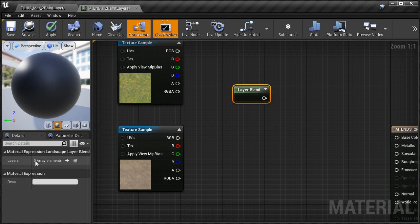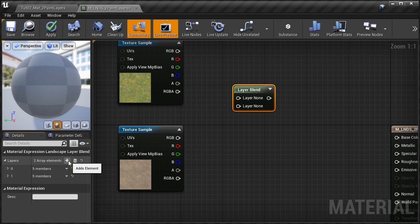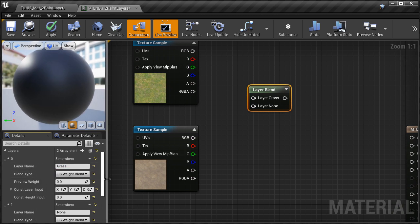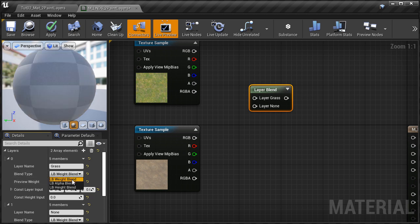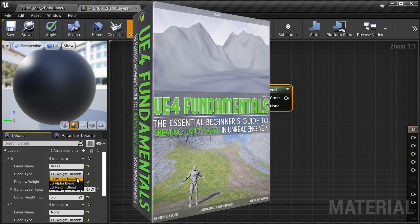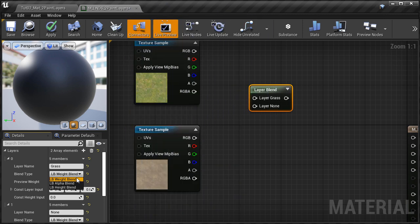Select the Layer Blend node, go into the Details panel, and click on this plus icon two times. Since we have two textures, we need two elements. I'm going to expand the two elements, and for the first one — which is element zero — I'm going to define a layer name, which is going to be Grass. This name can be anything you want, but it should be something you can identify based on the texture. For Blend Type I'm going to keep it at the default LB Weight Blend. There are two other options — Height Blend and Alpha Blend — and they are very different in the way that each texture will be used and blended when you paint the layers on your landscape. To explain each one is outside the scope of this tutorial, but I'm going to keep it at LB Weight Blend for both layers, which is the most common Blend Type to use.